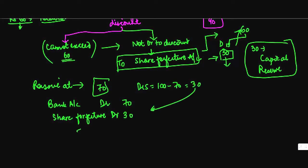To share capital 100. Now assuming you received 60 rupees on the original share, the amount lying to the credit of share forfeiture account would normally be 60 minus 30. So this amount, you again debit share forfeiture account.